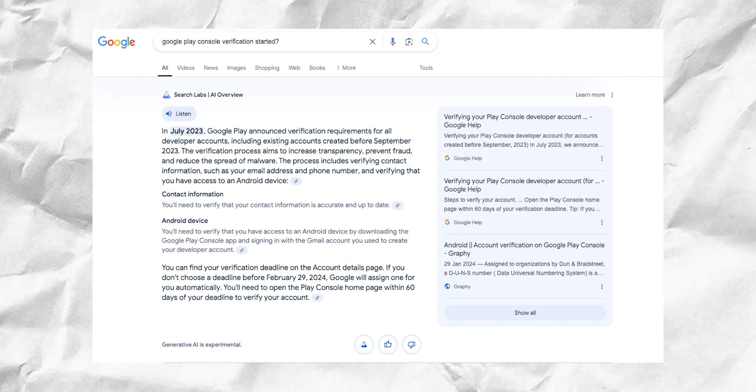This verification process was initiated by Google on July 23. Google gave an ample amount of time to all Play Console owners — from July 23 to August 24. There were also extension options: if you could not complete verification before August 24, you could extend the deadline up to September or October 2024, depending on your account.